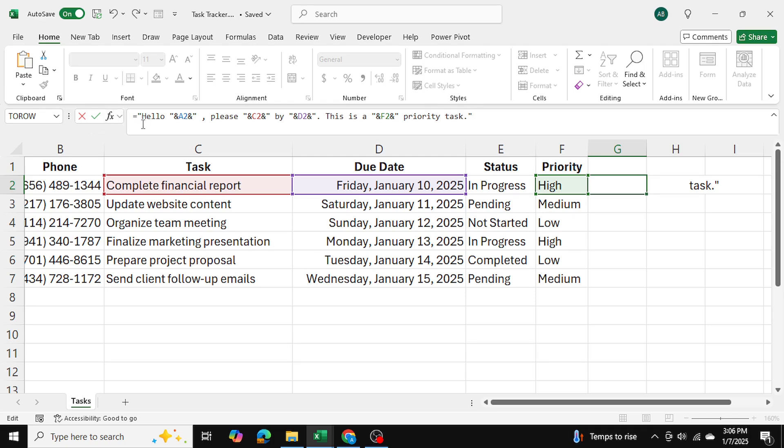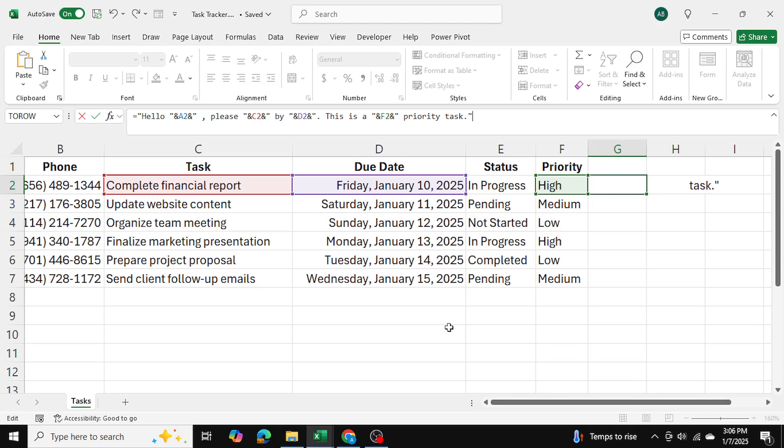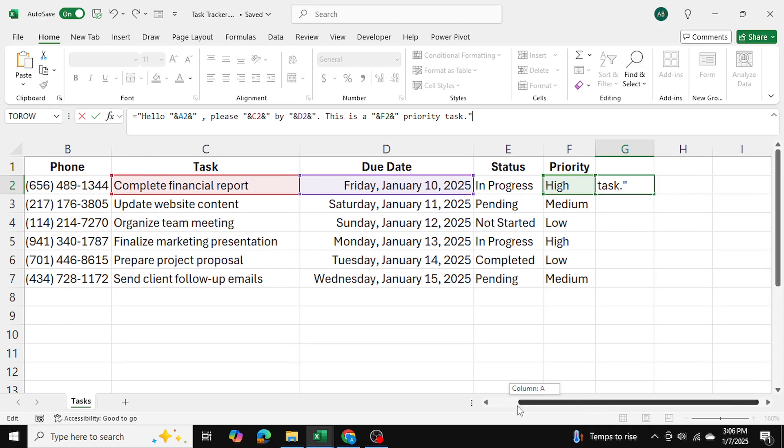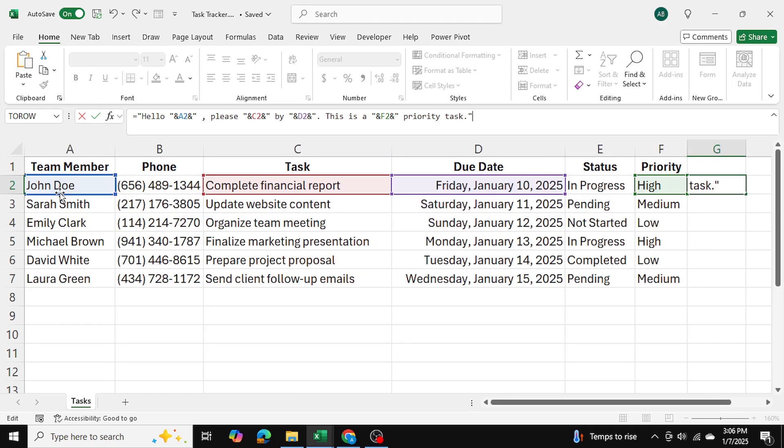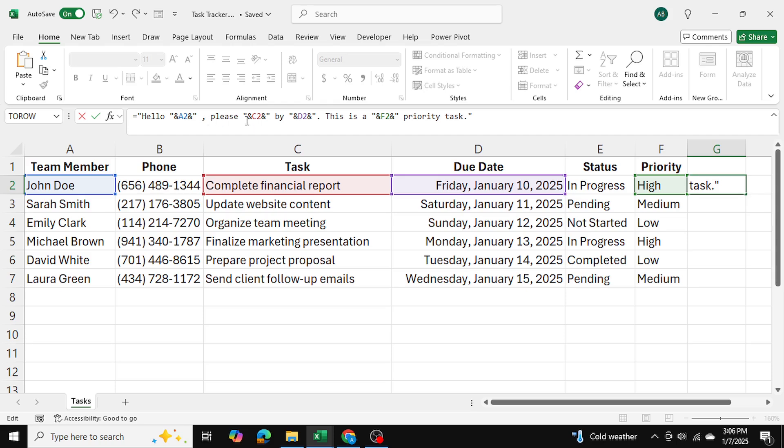So starting with double quotes, I've written hello followed by a space, and then I end the double quotes. And then I use the and function to append it to A2. Cell A2 is the employee name. So right over here is John Doe. And after that, I use the and function once again, followed by the double quotes, and then I have a space, comma, space, please. And then after that, once again, double quotes and the and function.